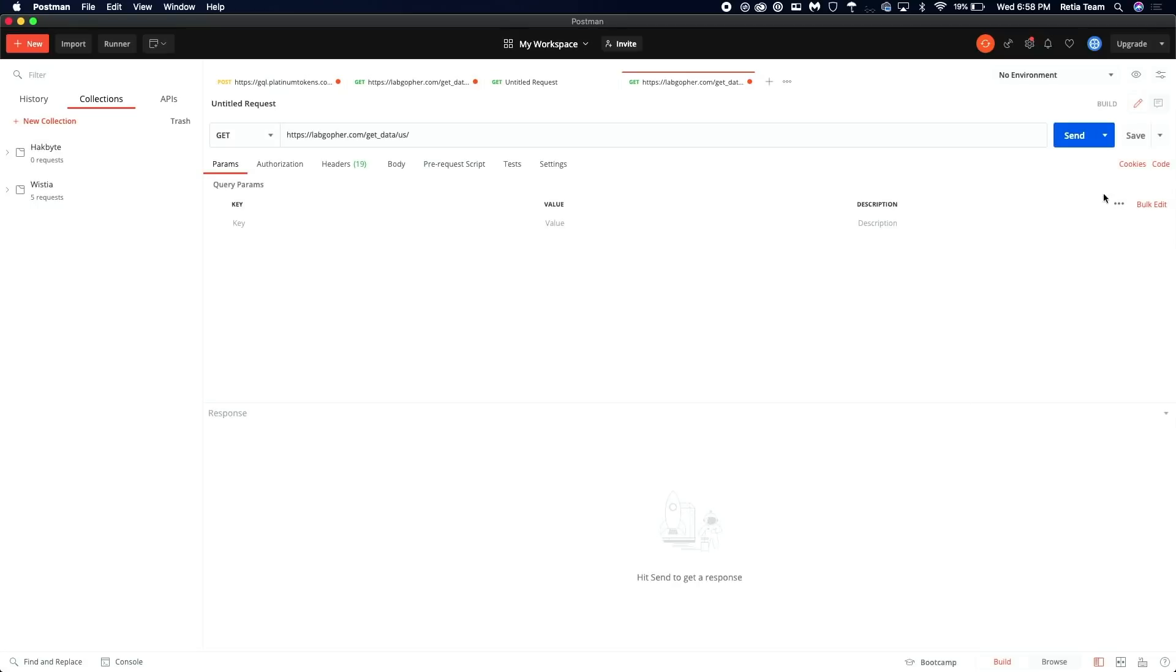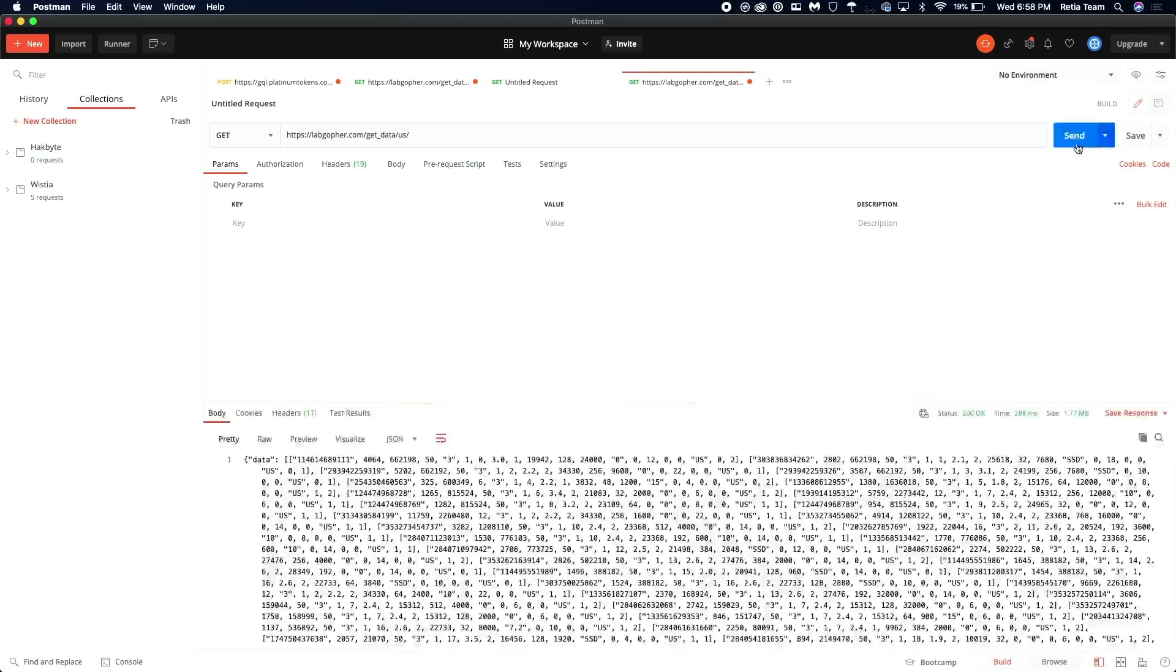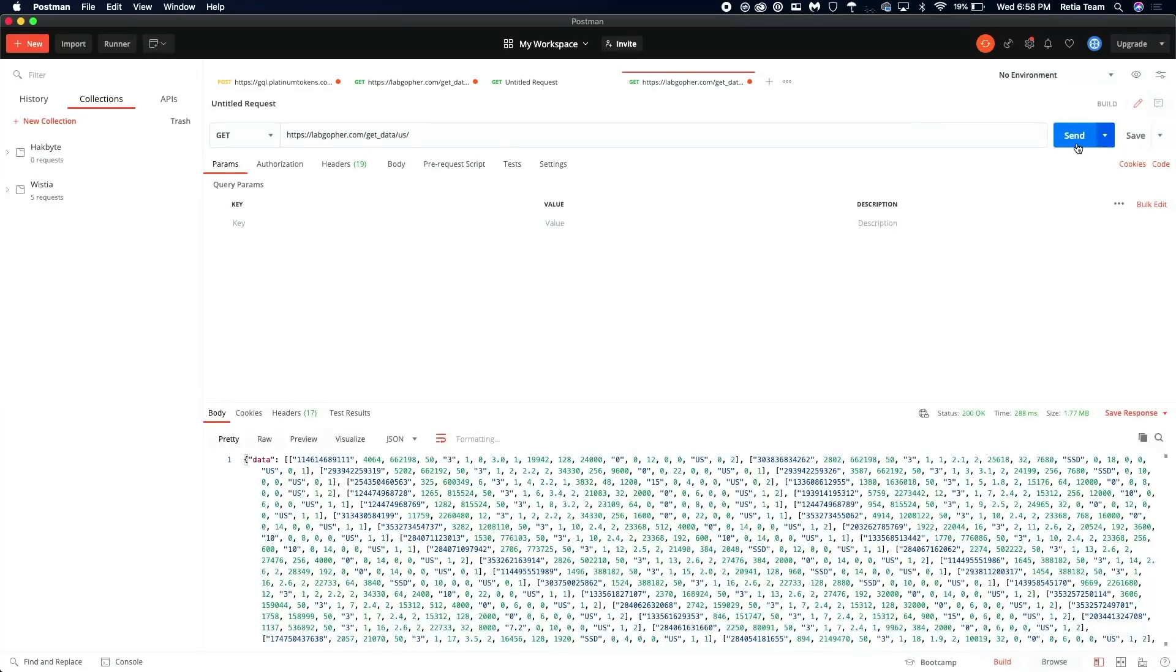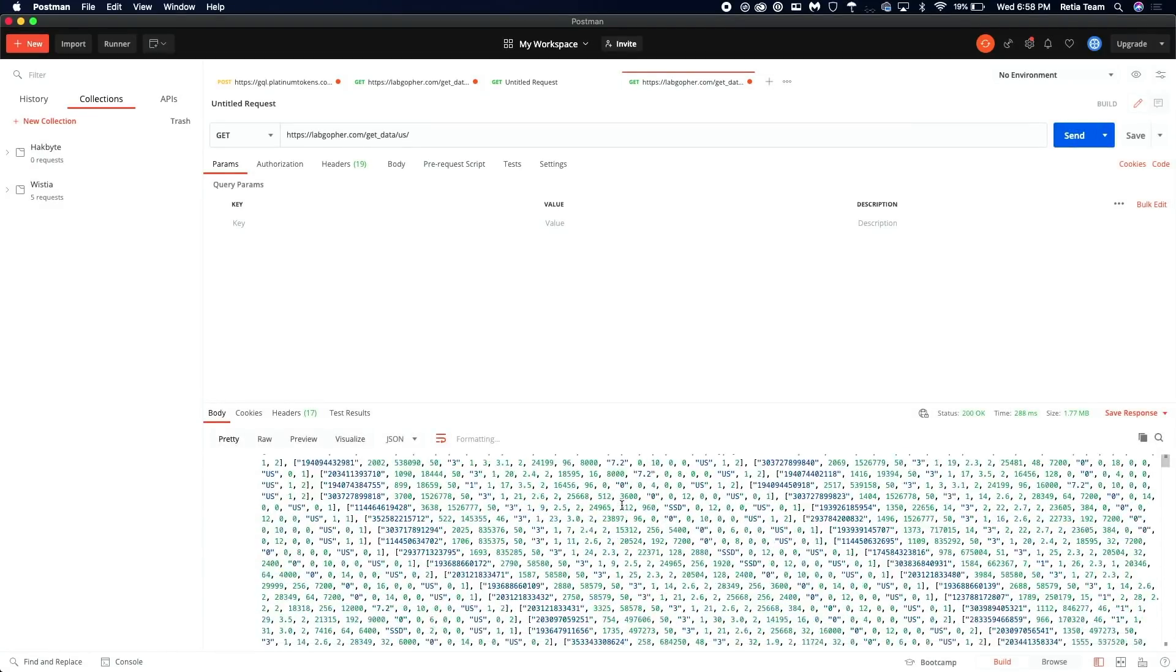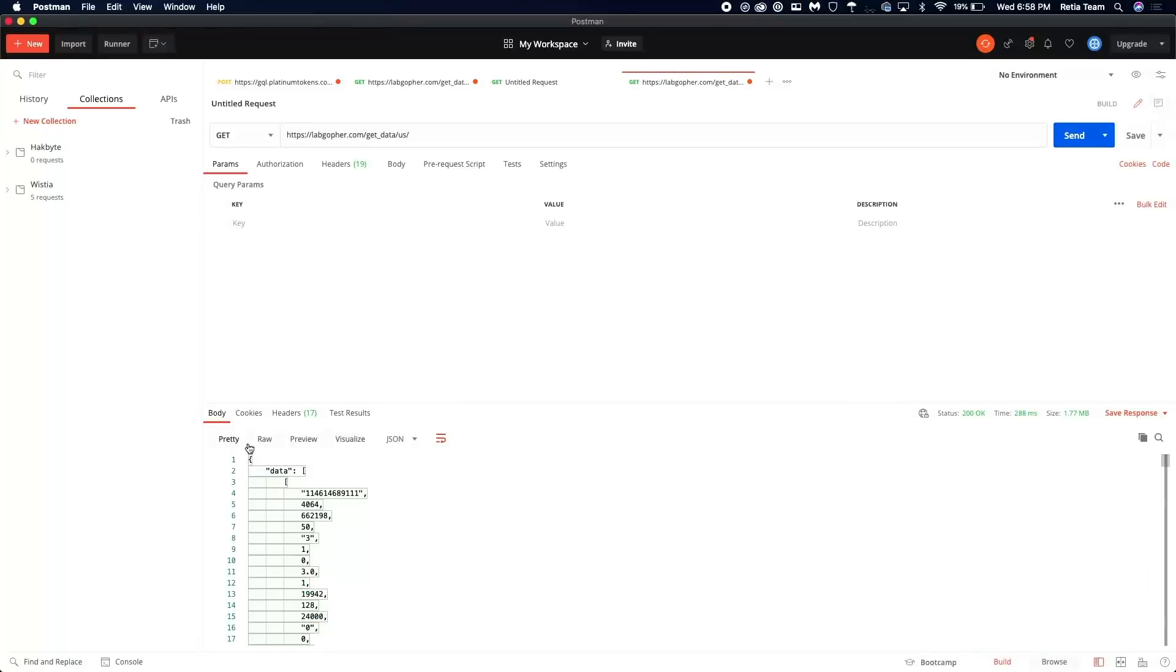Now, we can send it as a test. Ta-da! We get back this big response. If we give it a second, you'll notice that we're in pretty mode. It'll do this. It'll turn it into a much more readable and understandable format.